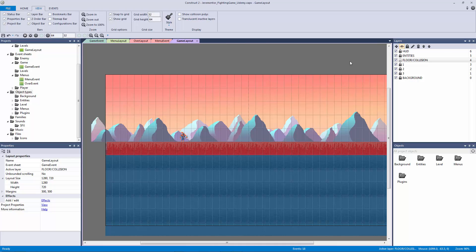Welcome to another fighting game lecture. In this lecture we're going to be adding our debug event, which is a fun event to have because this way we get to playtest while actually playing the game. You want to have controls that only you have access to, because that way you can see what's going on behind the scenes with your game.